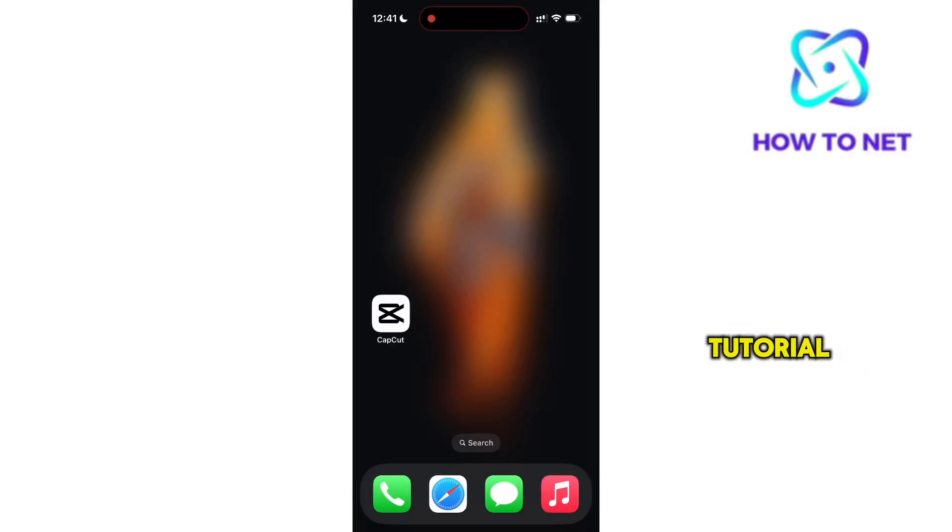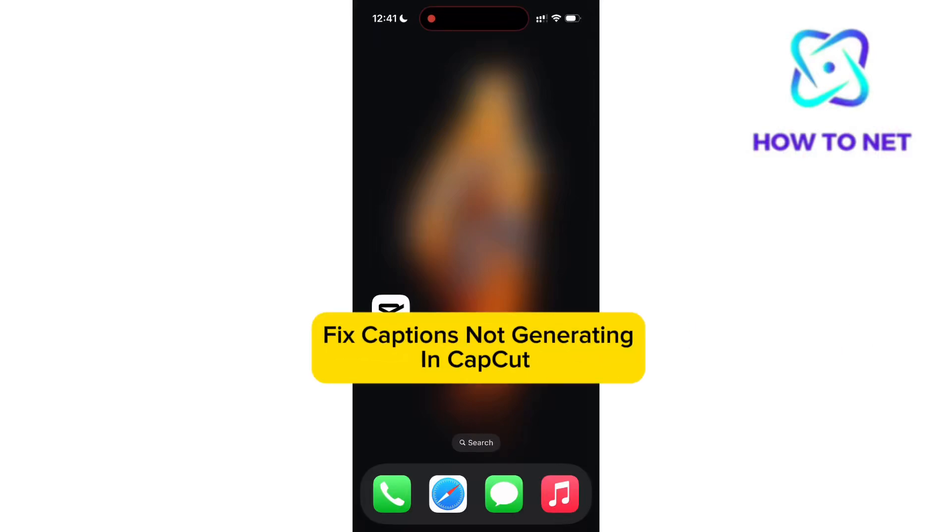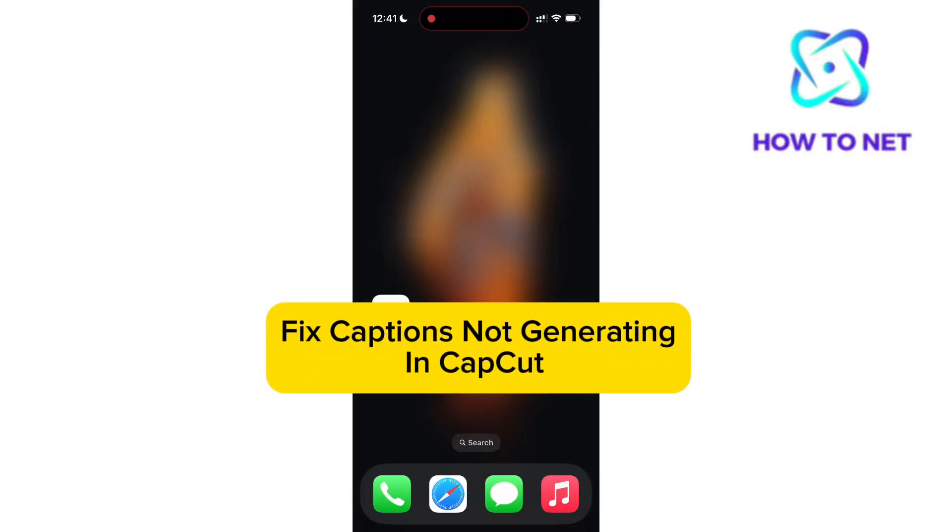In this simple video tutorial, I'm going to share with you how to fix captions not working in CapCut.